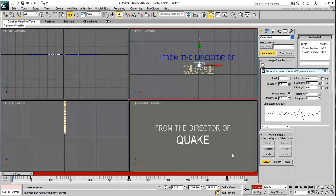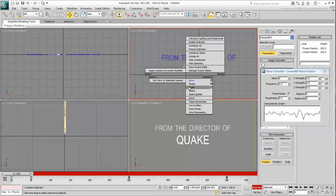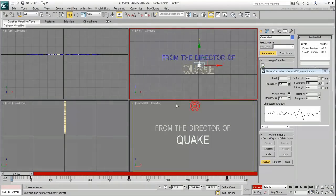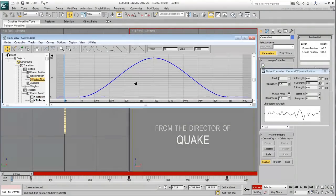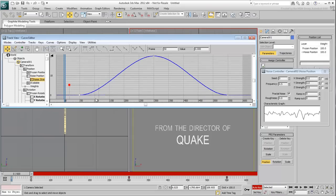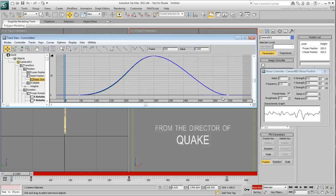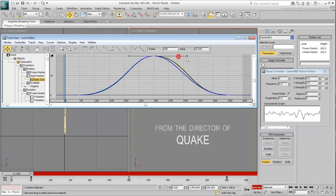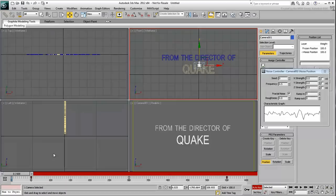If you want, you can go to the Curve Editor and fine-tune the animation curves to more extreme or dramatic results.